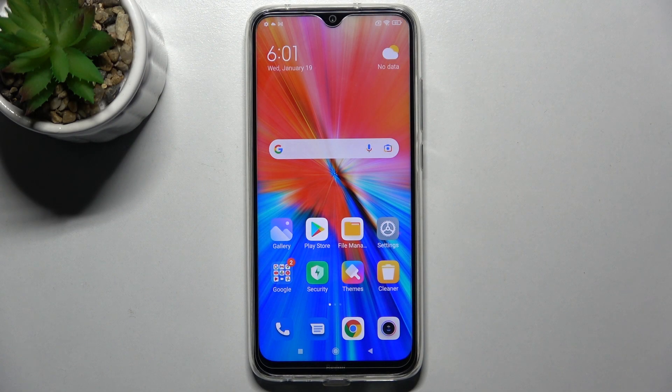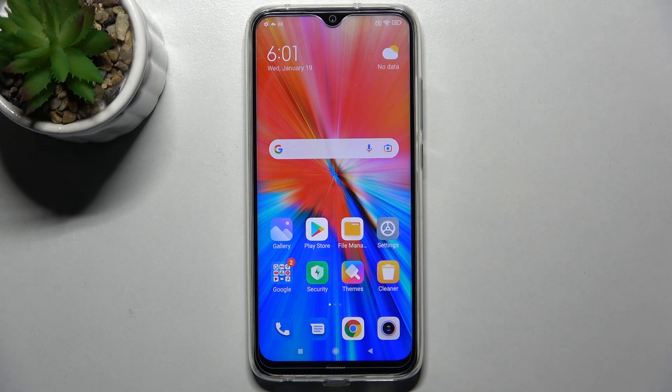Hi! In front of me is the Xiaomi Redmi Note 8 2021, and today I would like to show you how you can change the device theme on this smartphone.